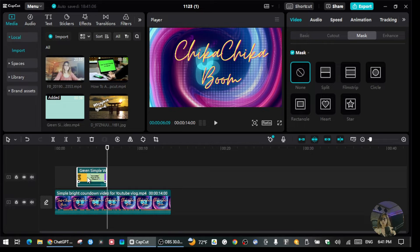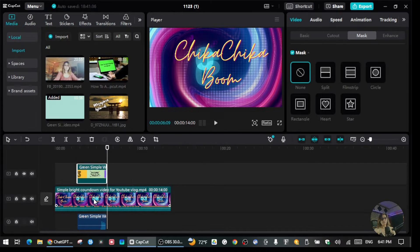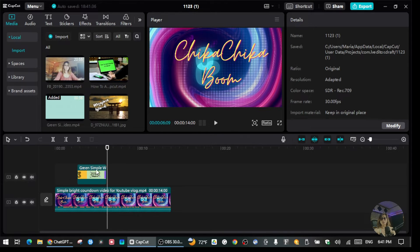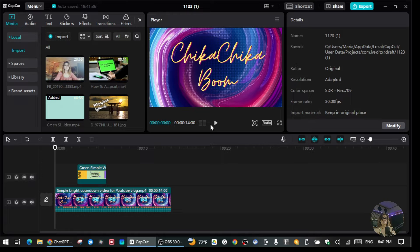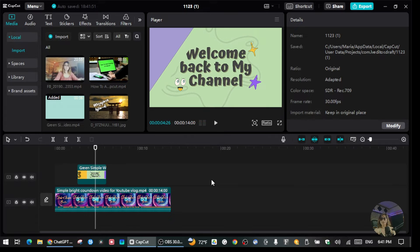Since this overlay video has audio, you can extract the audio from it. To do that, just right-click the clip and select 'Extract Audio.' I only want to use the audio from the main intro, so I'm going to delete the extracted audio. Now there's no more audio coming from this overlay video. If you put another video on top of your video, you need to extract whichever audio you don't want to hear, then delete it.